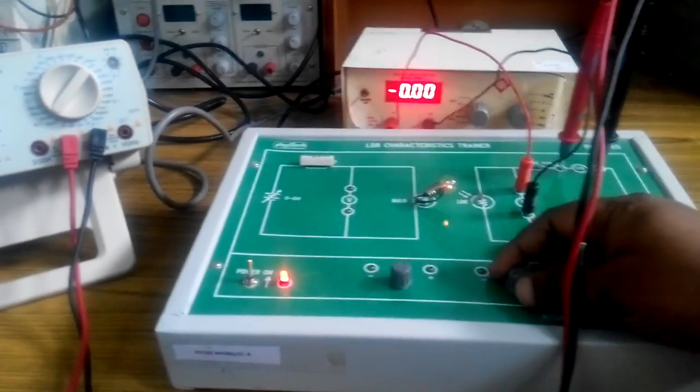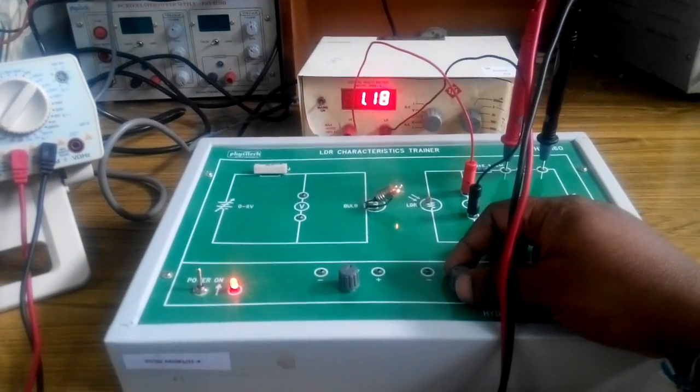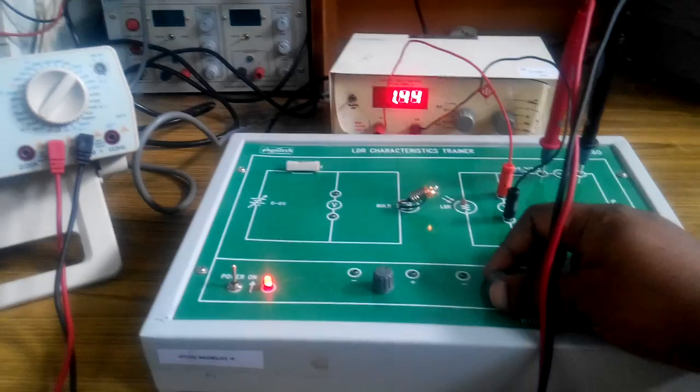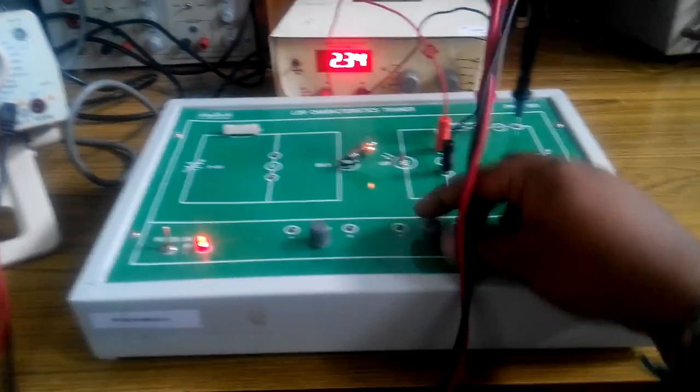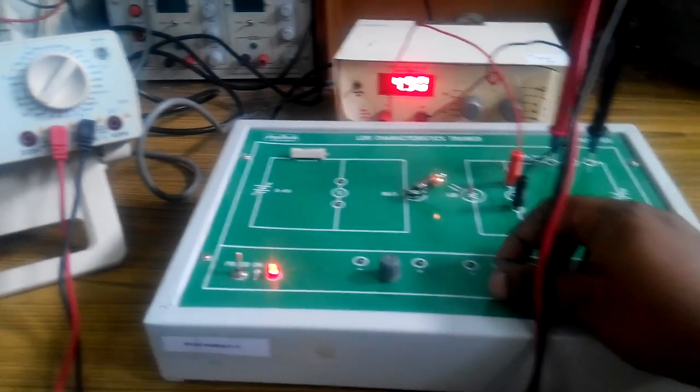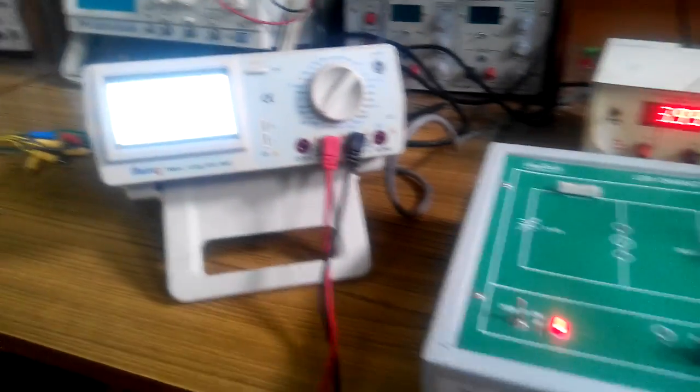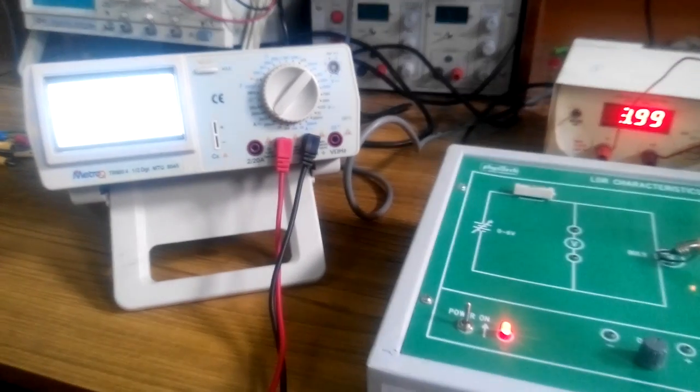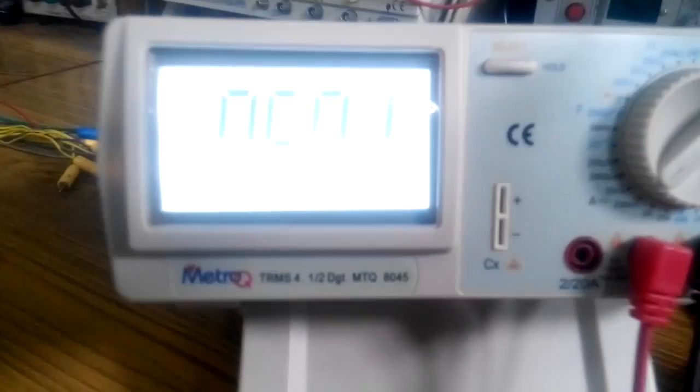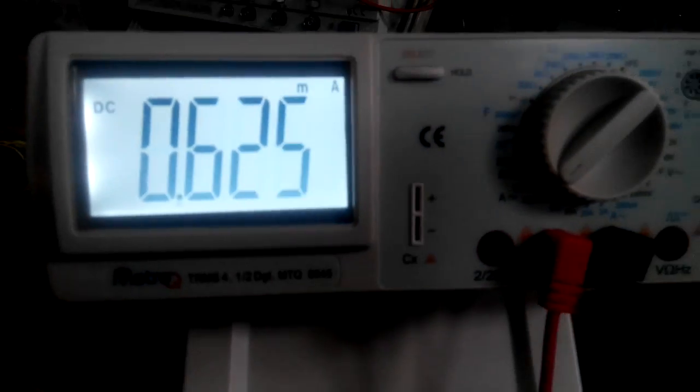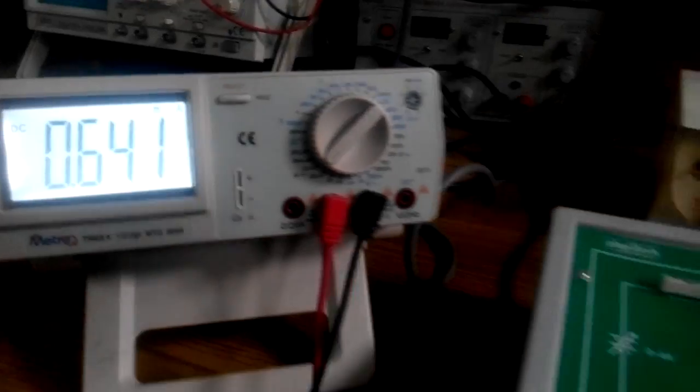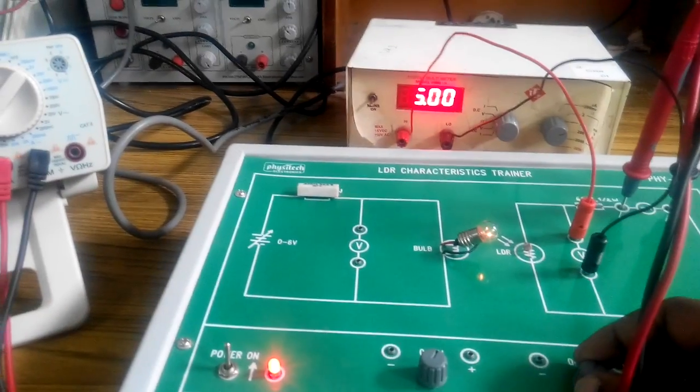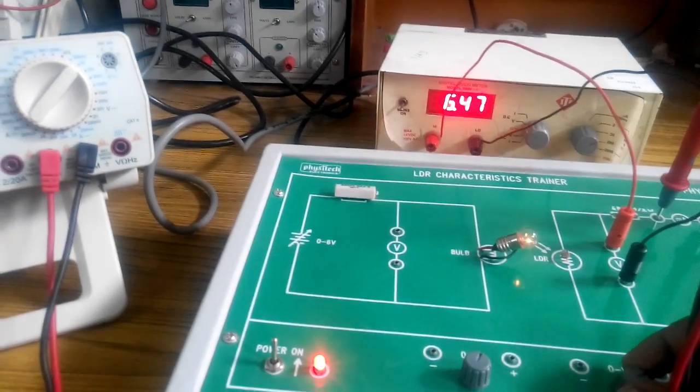By varying this power supply knob in steps of 2 volts, and for every 2 volts note down the corresponding reading in the ammeter as well as voltmeter. Vary in steps of 2 volts and note down the corresponding values.